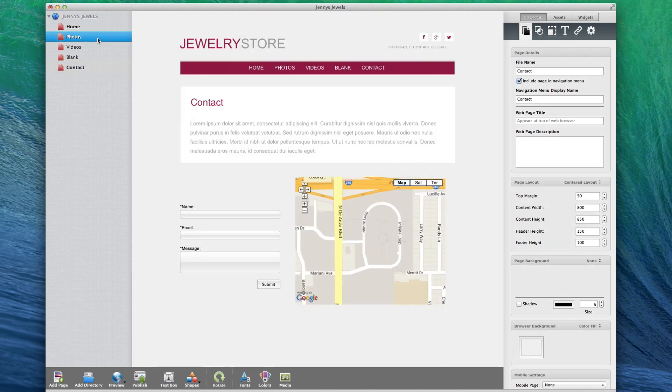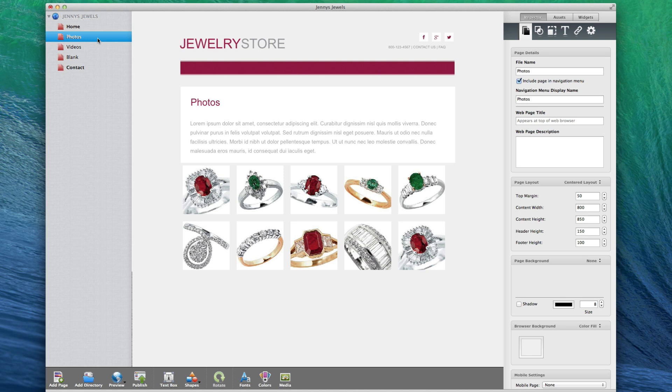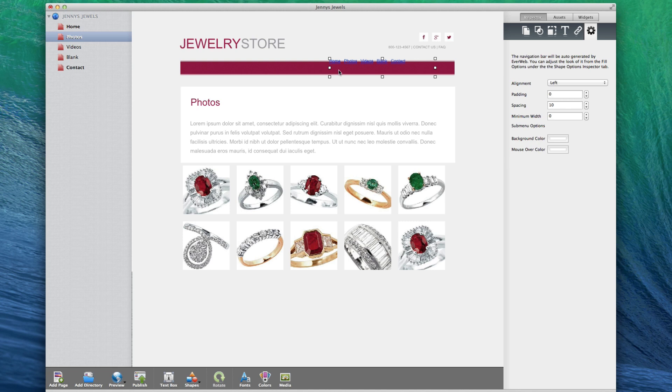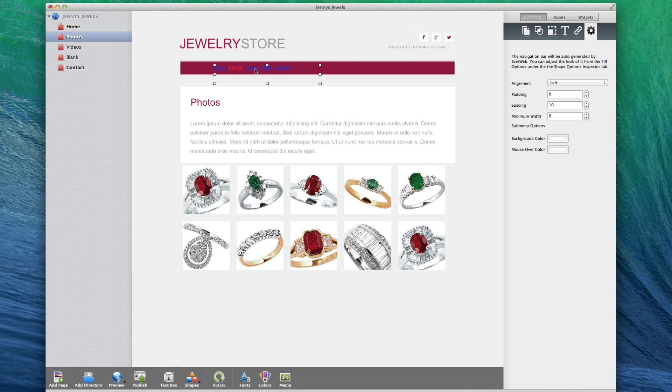If you want to add a navigation menu to your site, just drag the navigation menu widget onto the page, and all of your pages on your site will appear in the navigation menu. You can edit the navigation menu so that it appears the way you want it to.